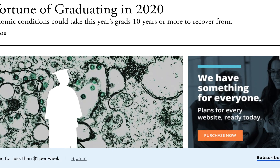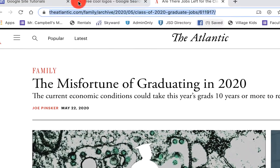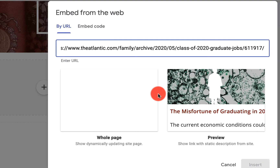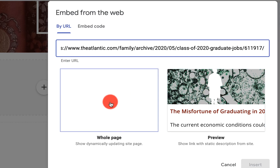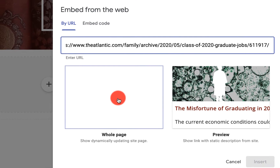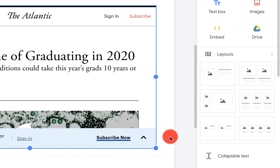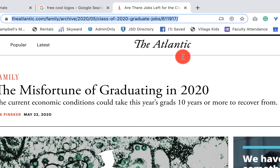I grab this URL, copy it, come back here, and enter that URL. What Google does is take the HTML text and allow me to pull the article into my Google Site — as you can see on the right. Or they can pull the whole page in. When I click on Whole Page and click Insert, you'll notice they've pulled everything from the source code.